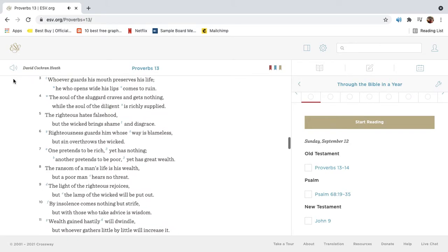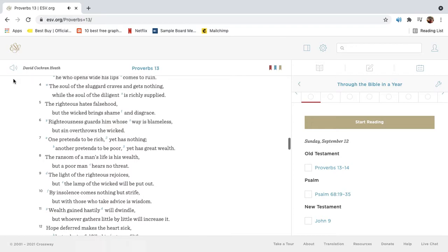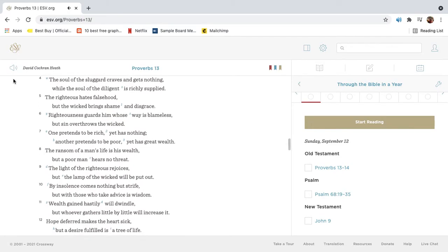Whoever guards his mouth preserves his life. He who opens wide his lips comes to ruin. The soul of the sluggard craves and gets nothing, while the soul of the diligent is richly supplied.